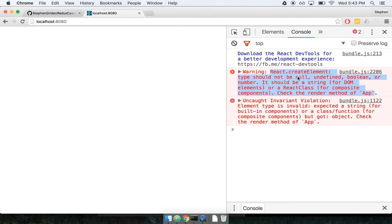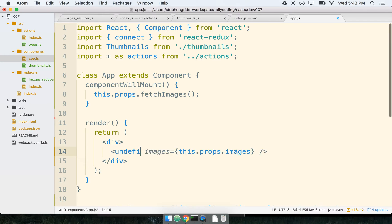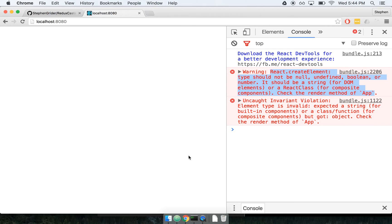The component type should not be null, undefined, boolean, or number. We could probably just as easily get this error message if we did something like this or something like this or a number like so. If we are not placing a valid react component in our JSX we're going to see this error message.